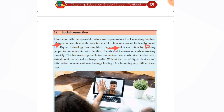Digital technologies simplify the process of socialisation by enabling people to communicate with families and teams and work remotely. Digital technology is united with technology, making things a lot easier for ourselves.